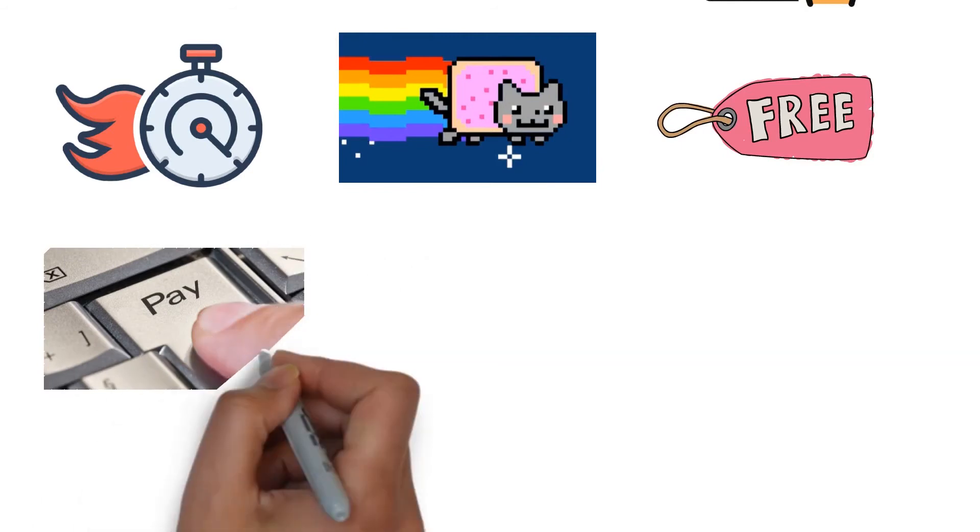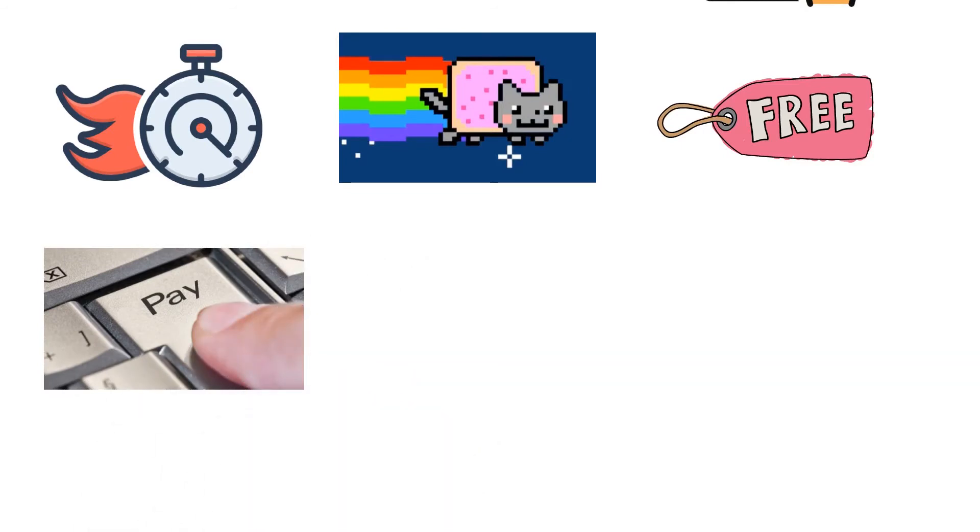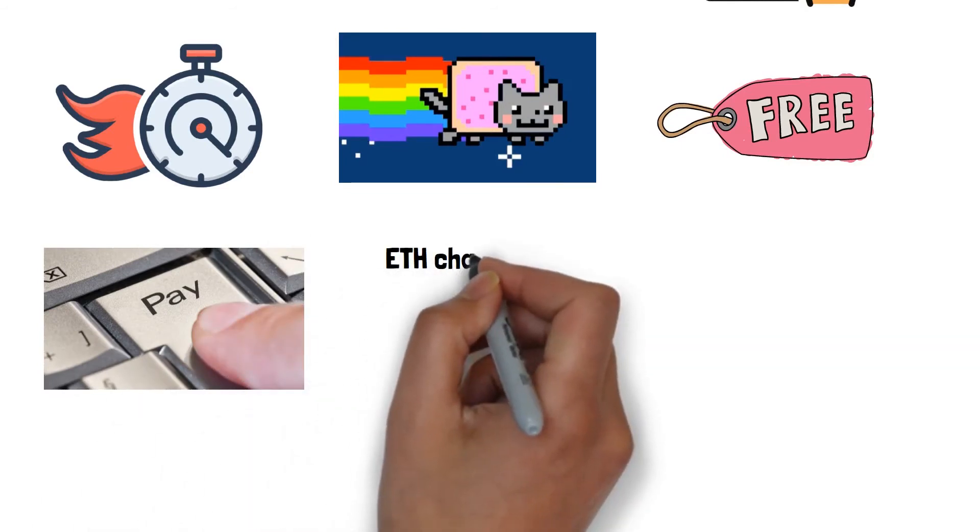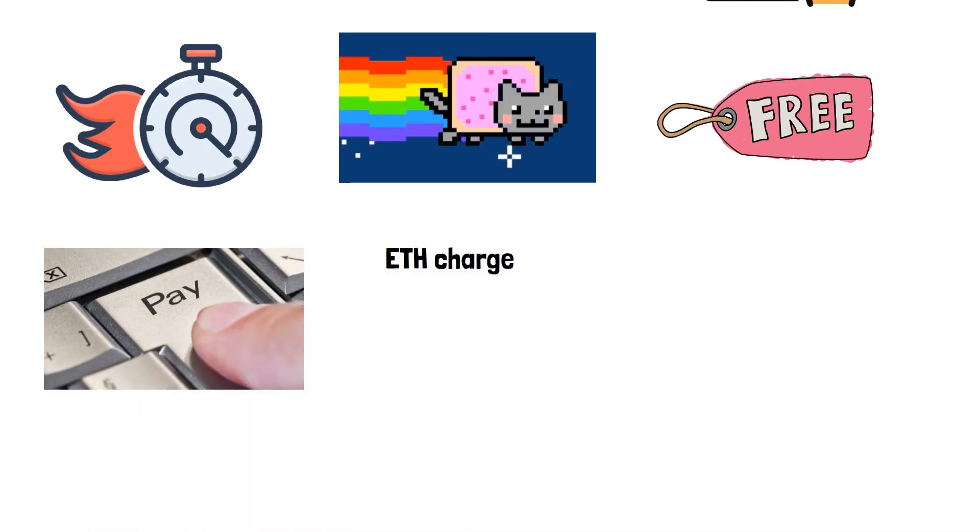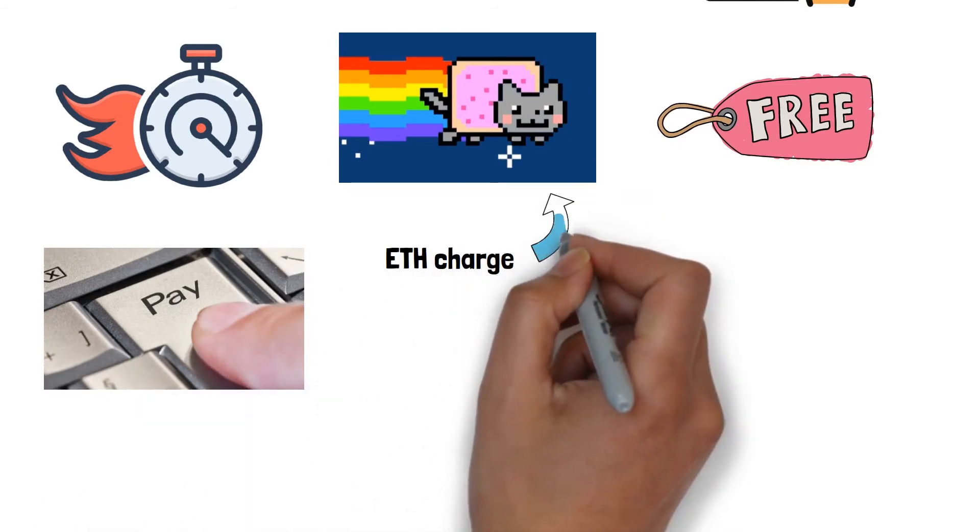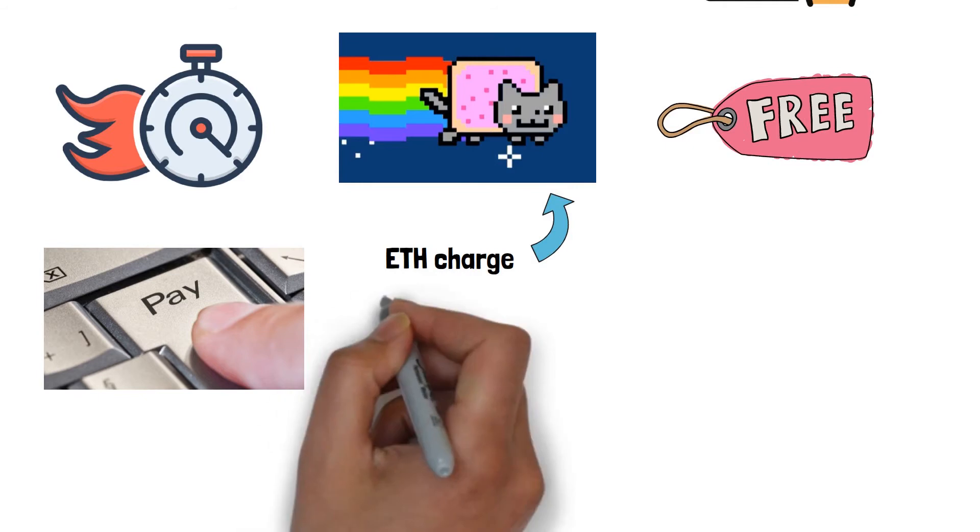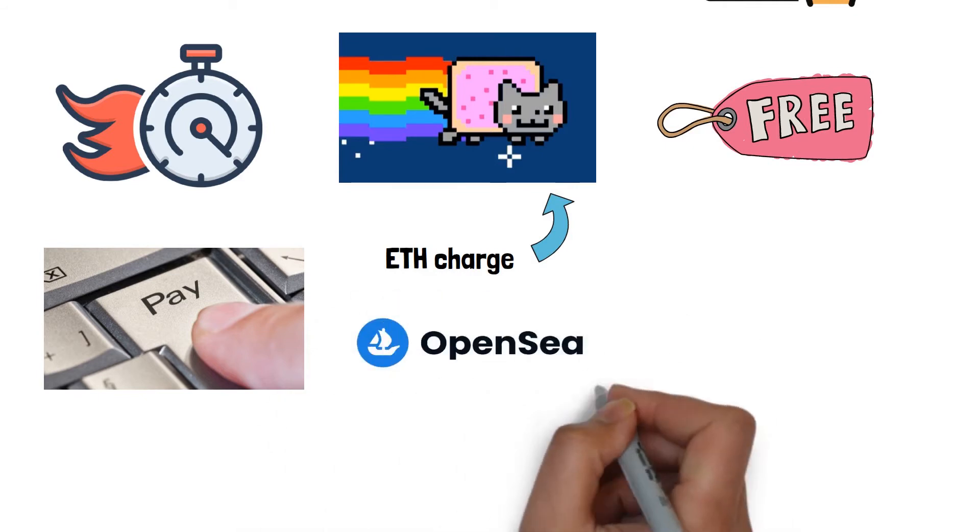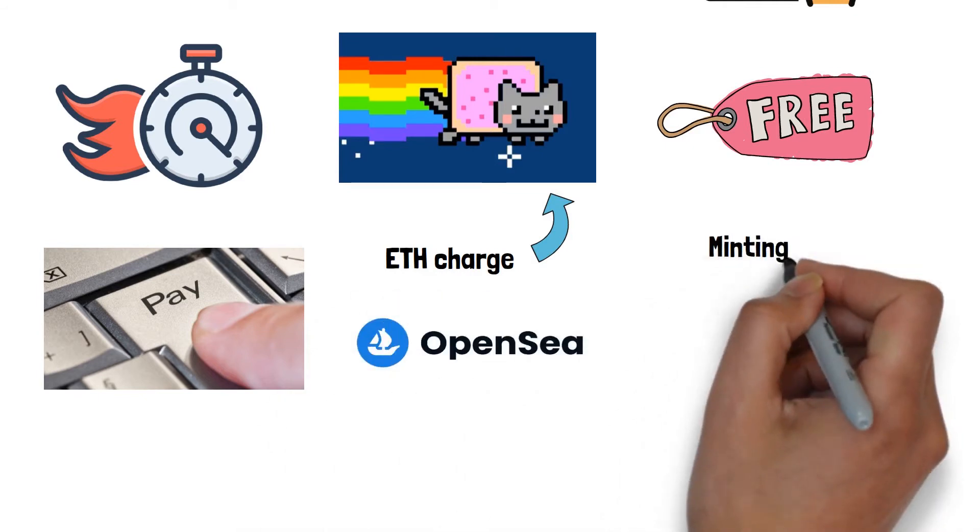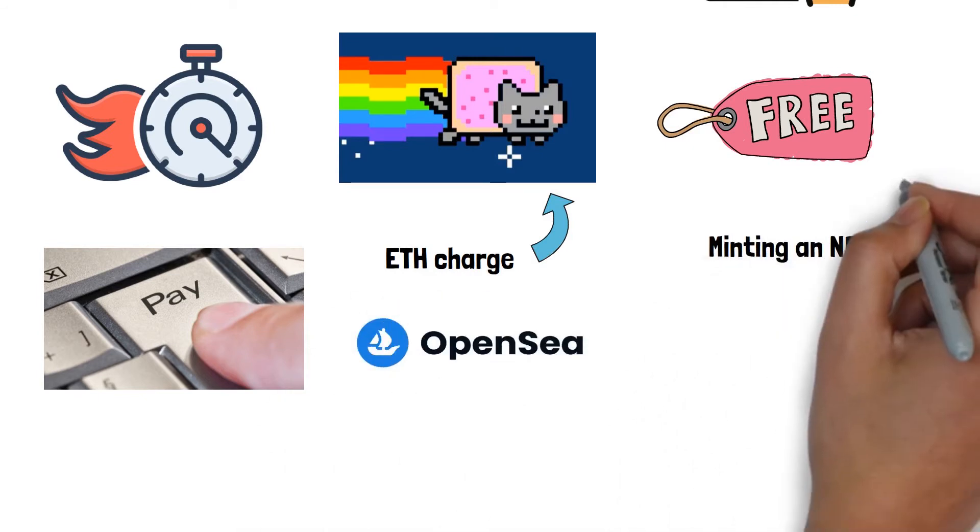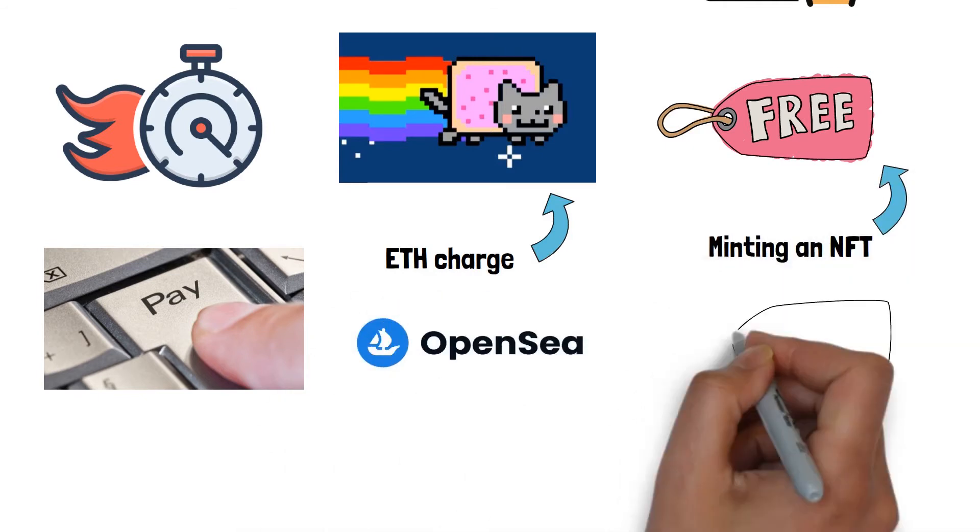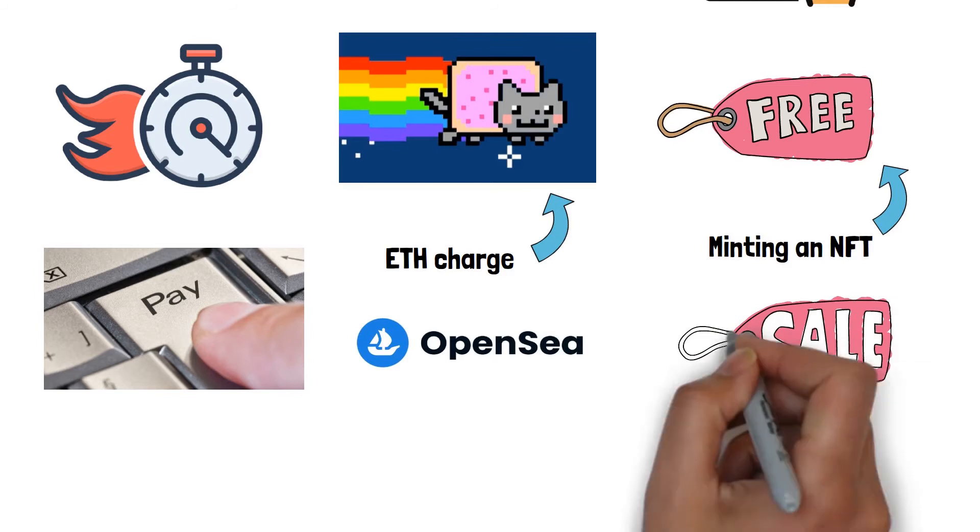However, you must be prepared to pay an Ethereum charge for the sale of your NFT. On OpenSea, the process of minting an NFT is free, but the sale is not.